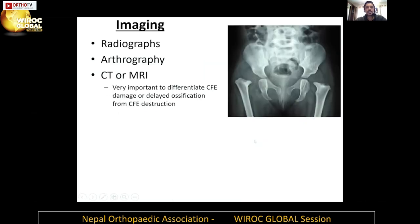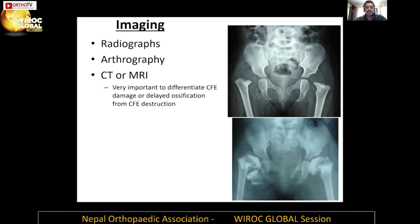Imaging is very useful. Radiographs are very useful, but in growing children we have to look at the cartilage, so arthrography is very useful. A CT or MRI might be important to differentiate capital epiphysis damage or delayed ossification from destruction. When you do an arthrogram and think there is no head, you might see that there is a cartilaginous anlage of the head — this information becomes very important during treatment.